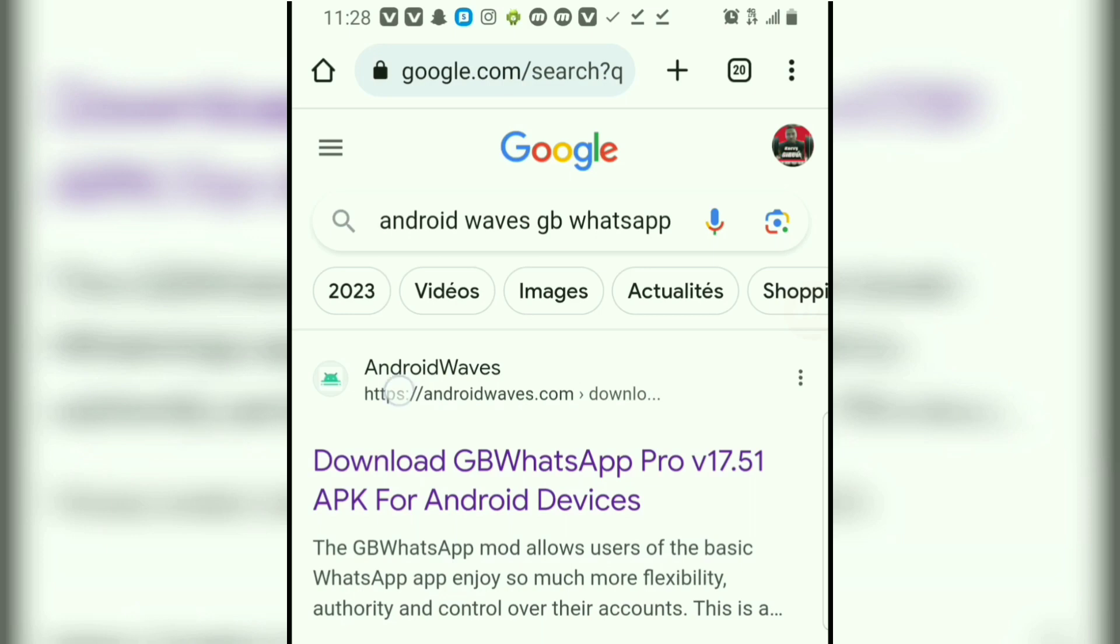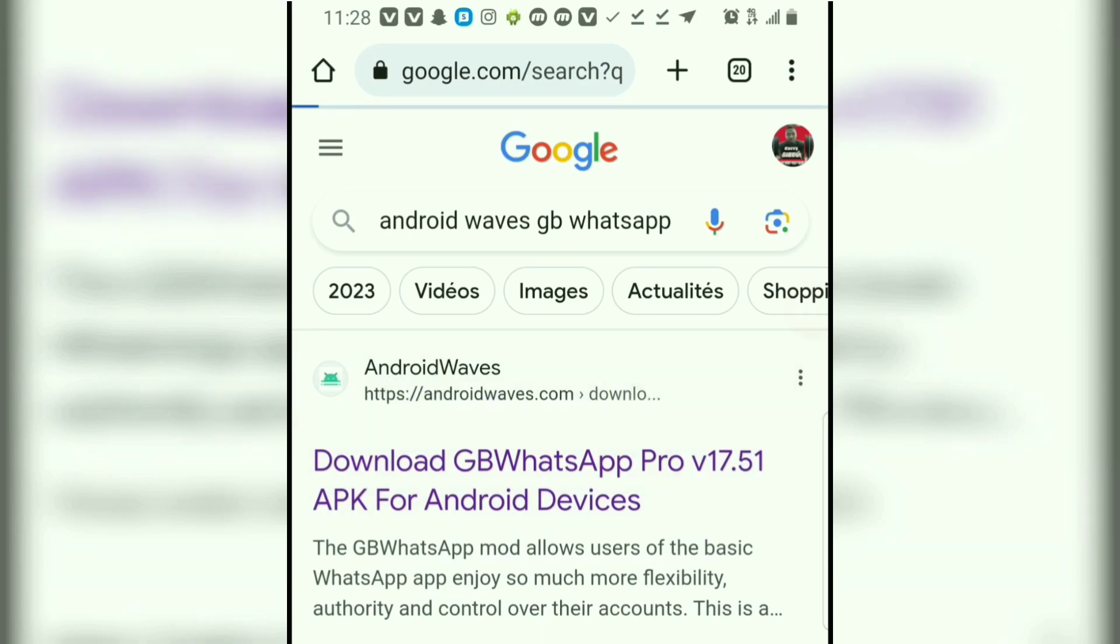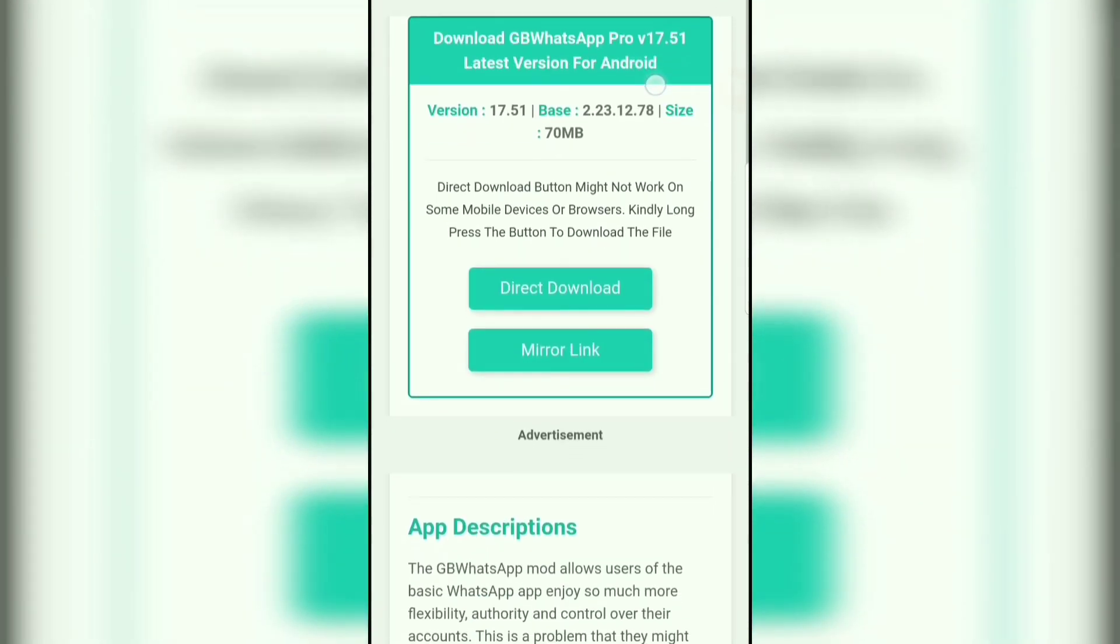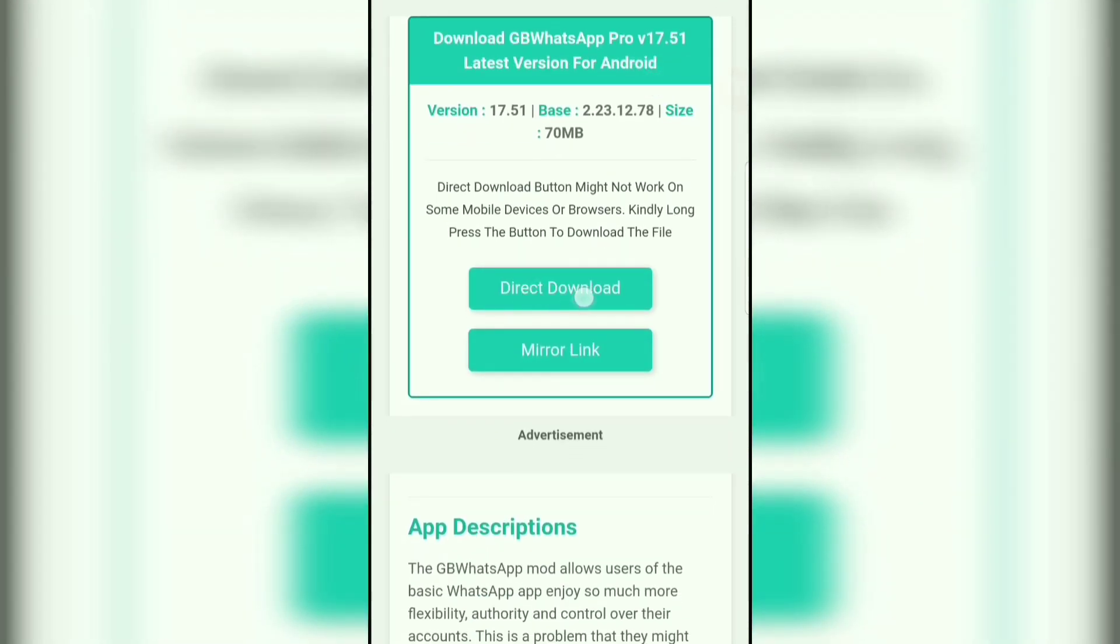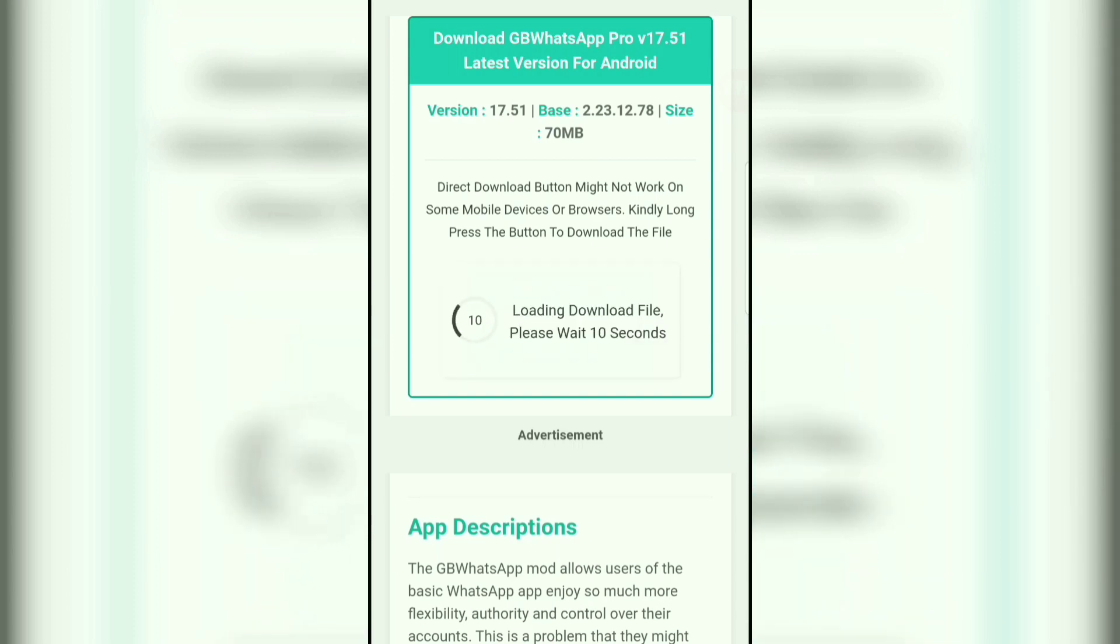Now, click on this first link. Then scroll all the way down and click on that little direct download locker. As you can see, the download will start after 10 seconds.